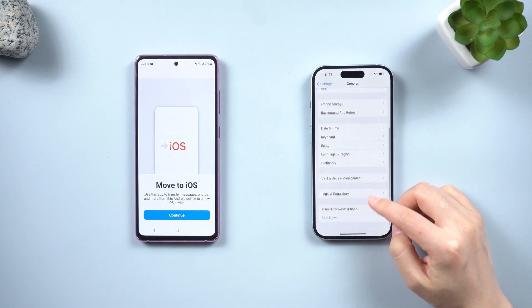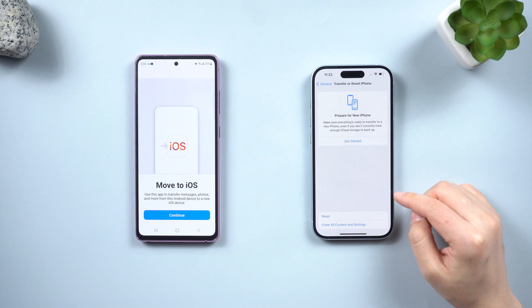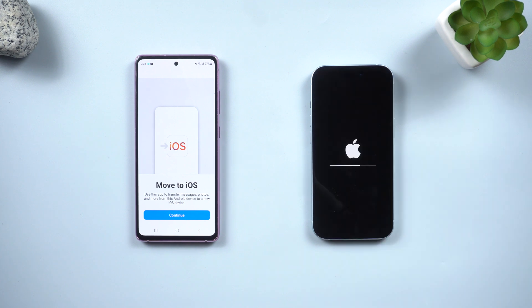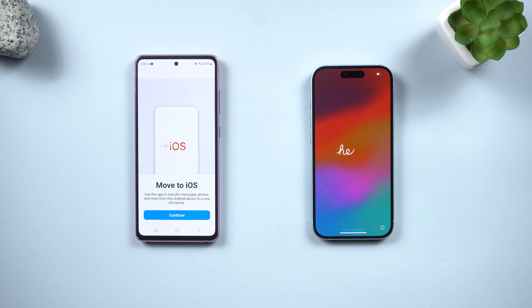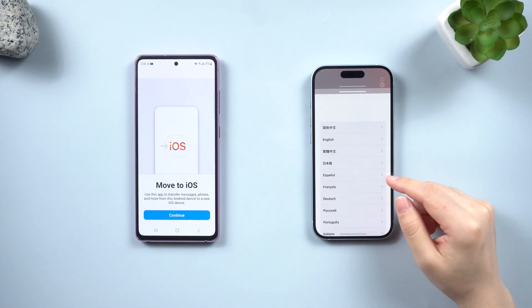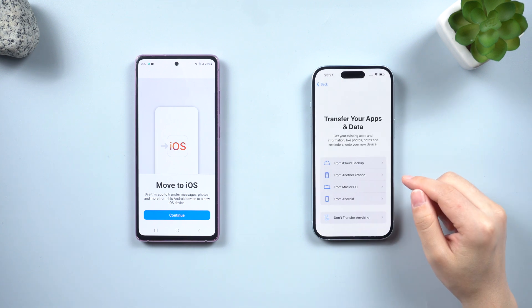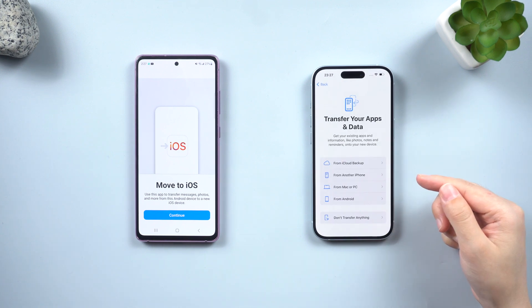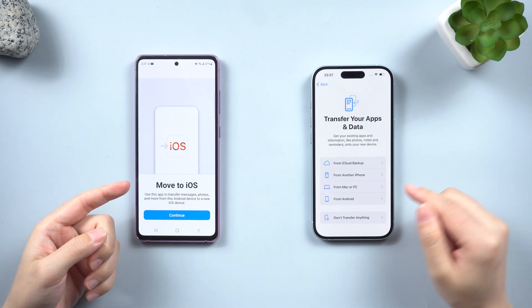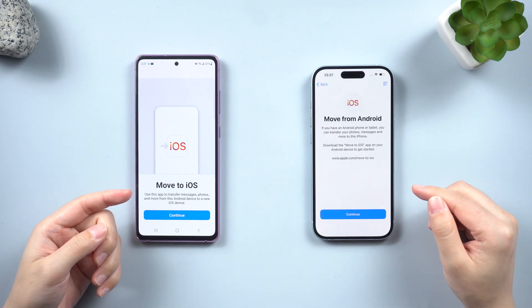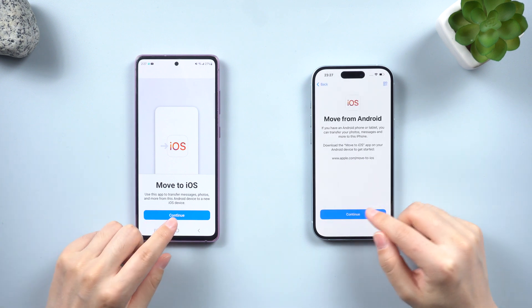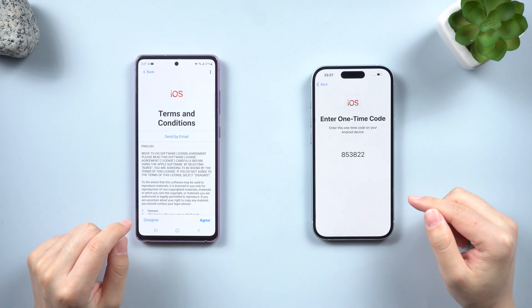On your iPhone 15, go to Settings > General > Transfer or Reset iPhone > Erase All Content and Settings > Erase iPhone. Wait for the reset process to complete. Once complete, on your iPhone skip the non-essential steps and reach the App and Data page. On the App and Data page, select the option 'Move Data from Android' and tap Continue on both phones and agree to the terms and conditions.